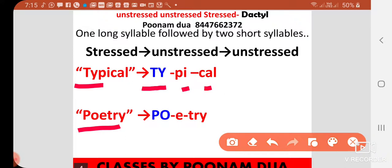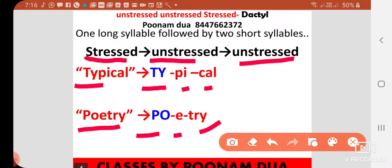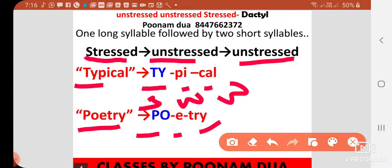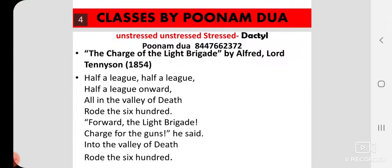On 'i' and 'cal' there is little stress — they are weak syllables. The same thing goes for 'poetry': POE becomes the strong syllable, and 'e' and 'try' are the weak syllables. So both 'TYP-i-cal' and 'POE-e-try' follow the dactyl pattern: one stressed syllable followed by two unstressed syllables.